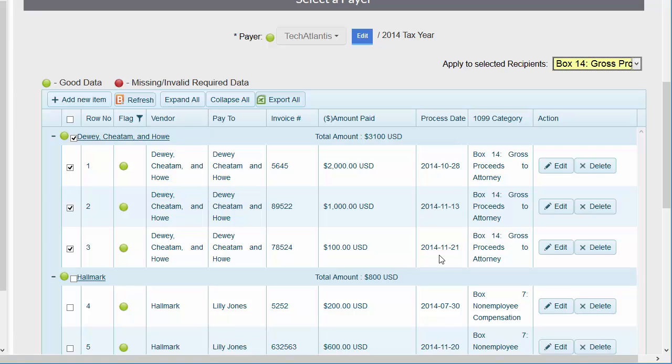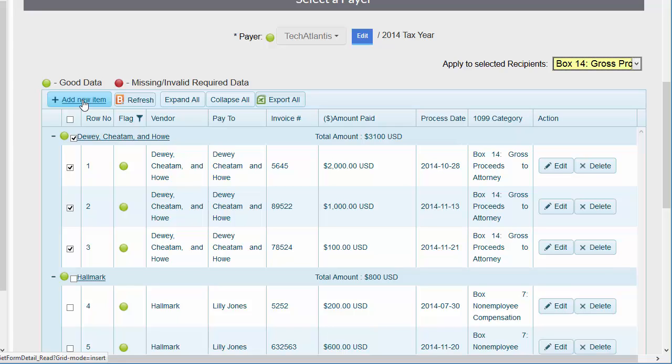When updates are complete, you can export the data to Excel here, re-import using the Refresh button, add new items that may not have been included in Bill.com, or move forward with the process by selecting the applicable vendors and clicking Next.